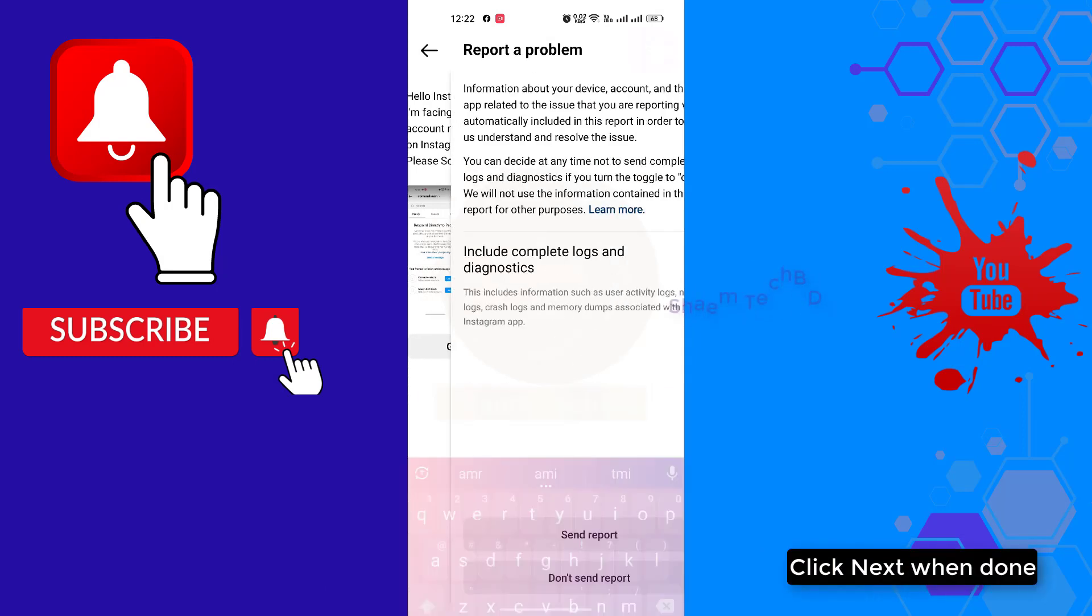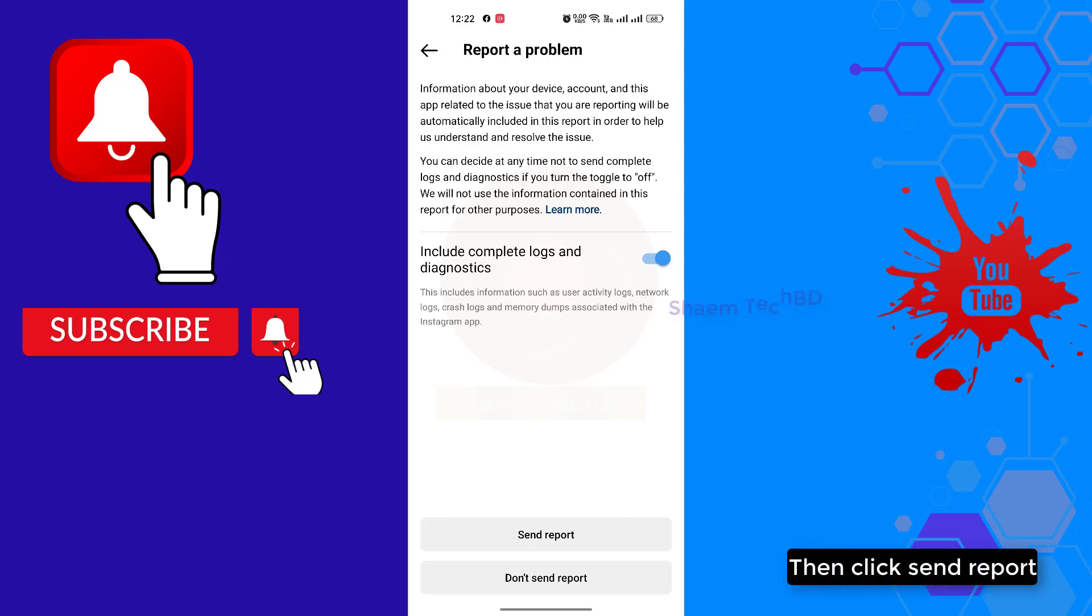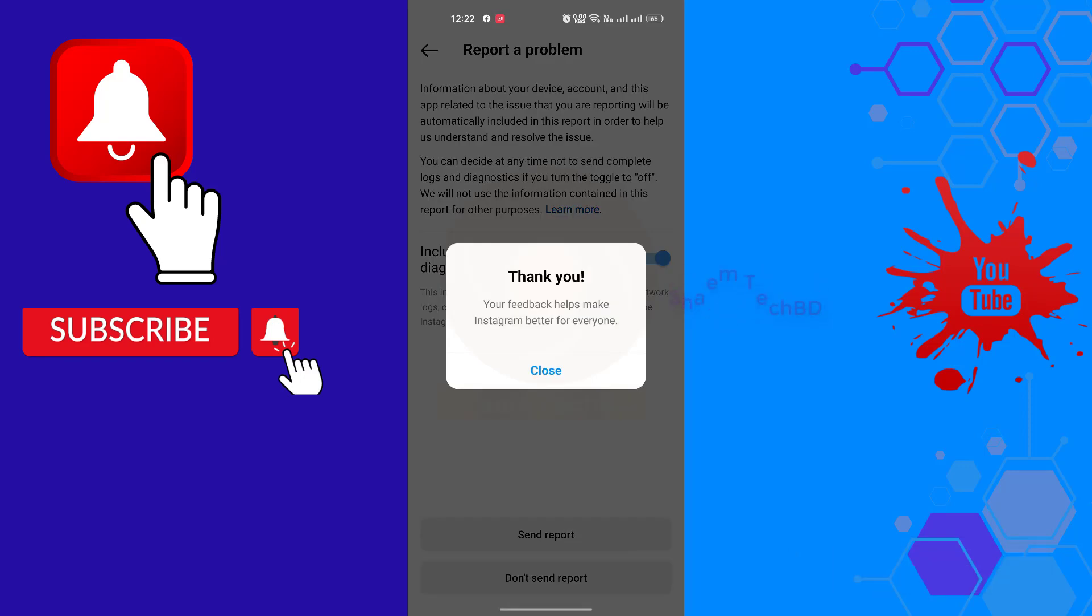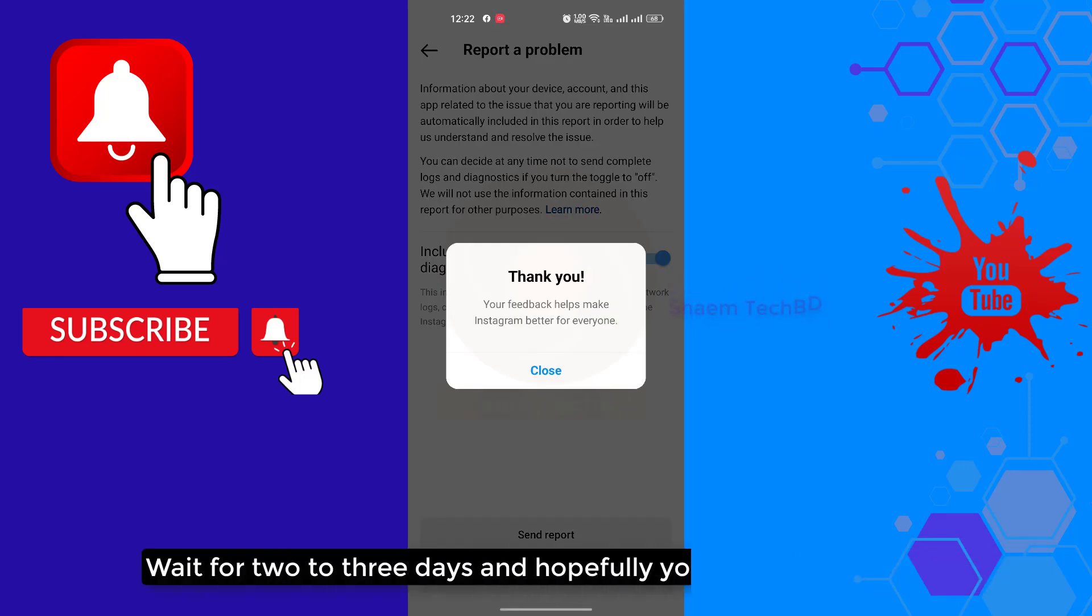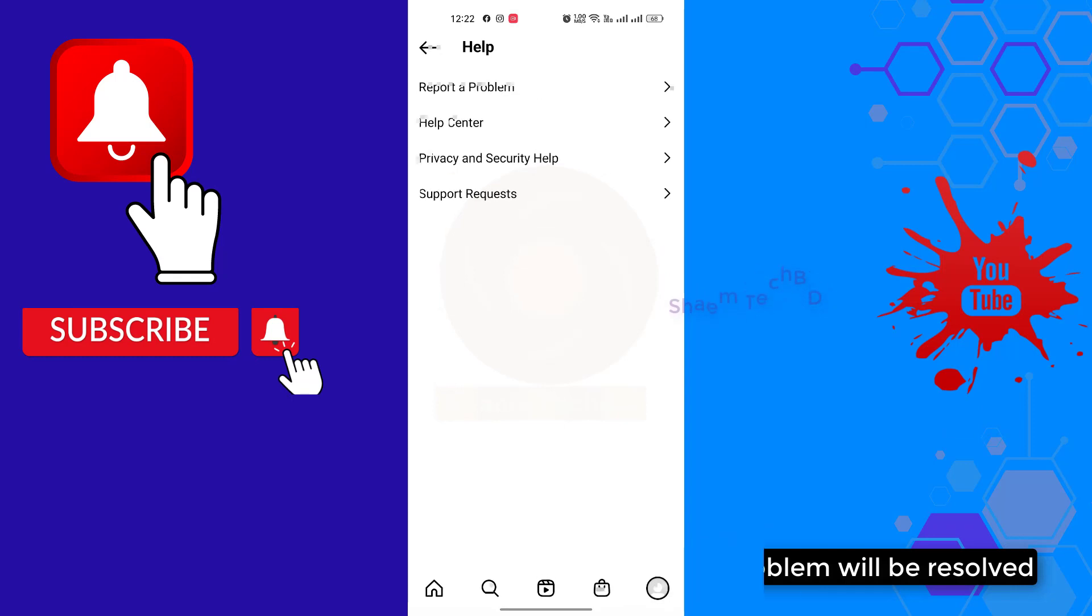Click next when done, then click send report. Wait for two or three days and hopefully your problem will be resolved.